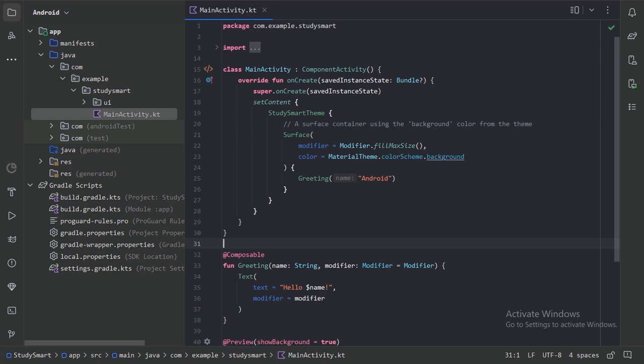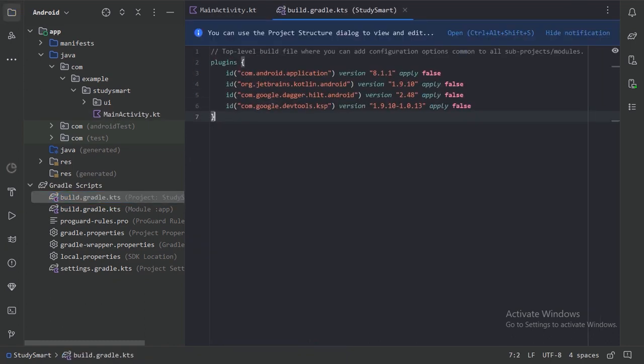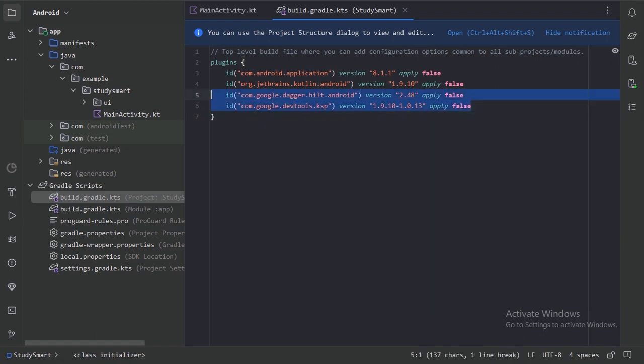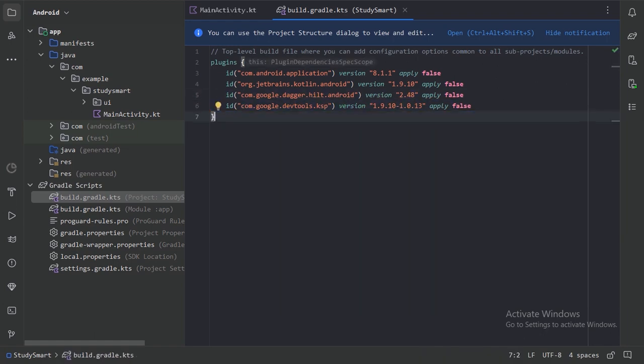Once your new project is created, you should first add dependencies for all the libraries we will use. Let's go to the build.gradle project-level file. In this file I have pasted two more plugin IDs — this one is the Dagger Hilt plugin ID.